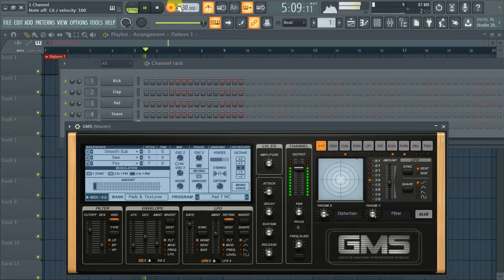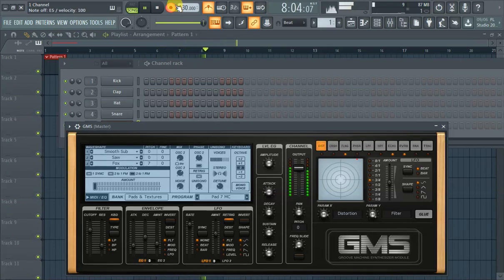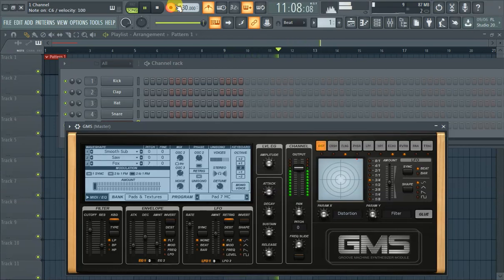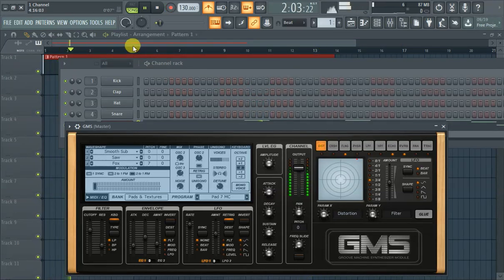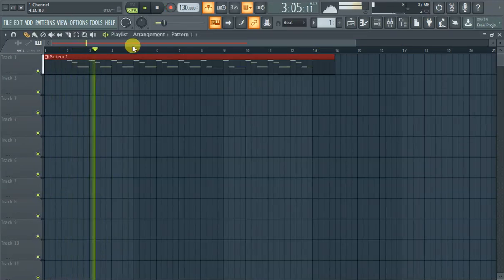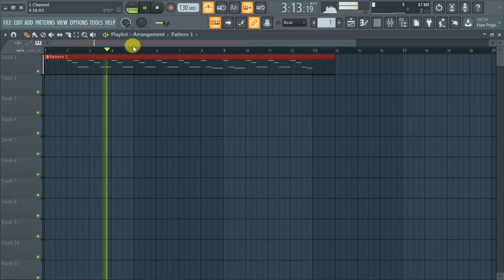That's how you do it — just hit Ctrl+T when you're in the channel rack. Hit Ctrl+T when you're in FL Studio. Thanks for watching, peace out.